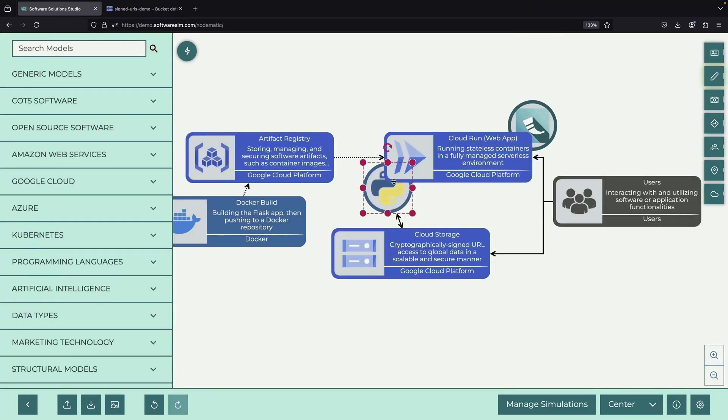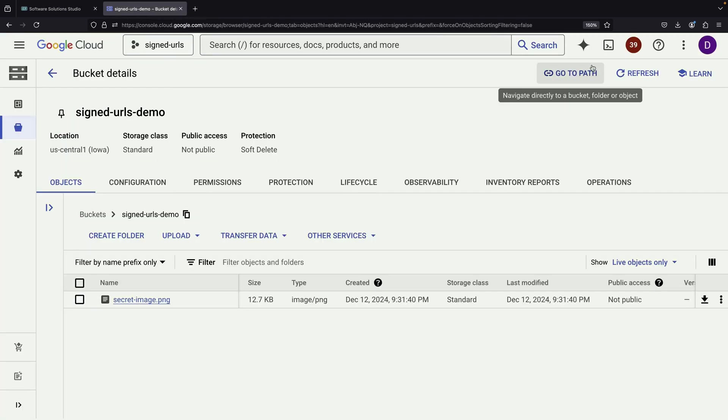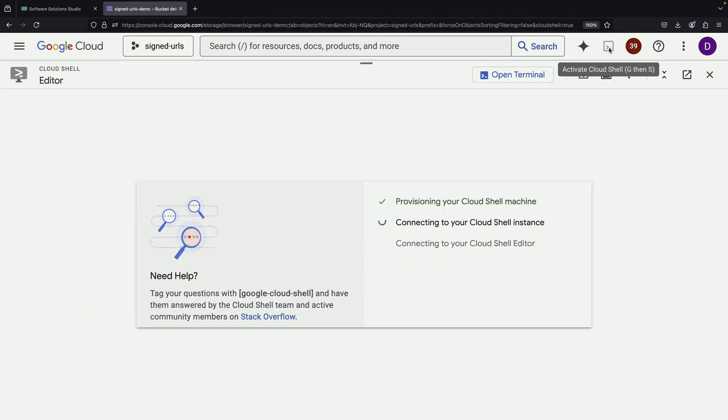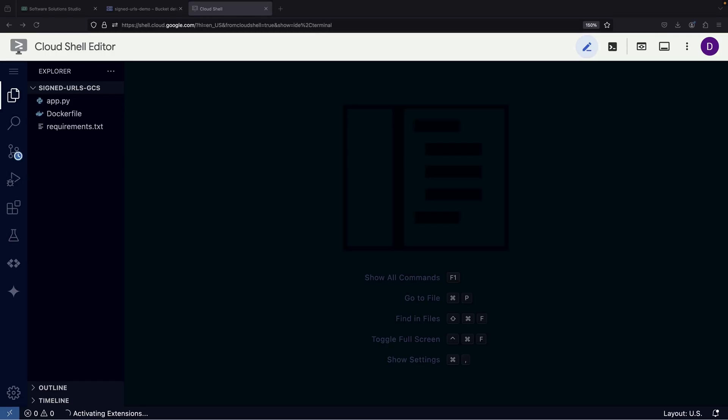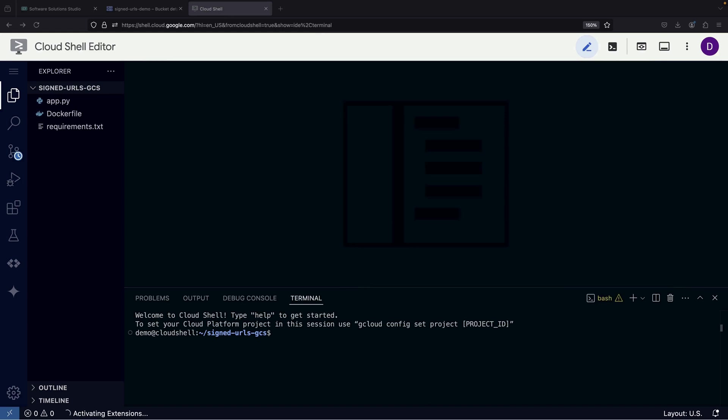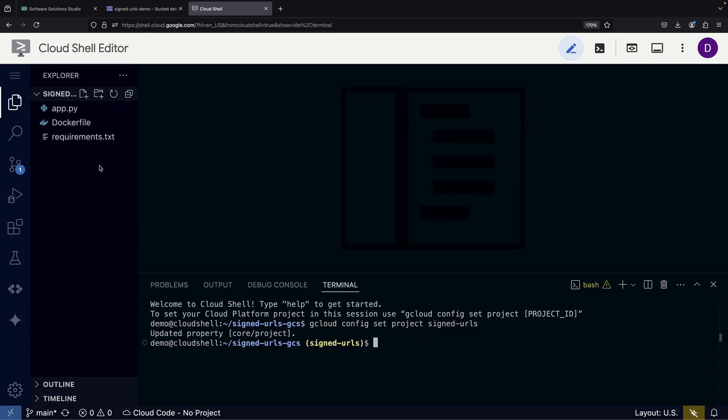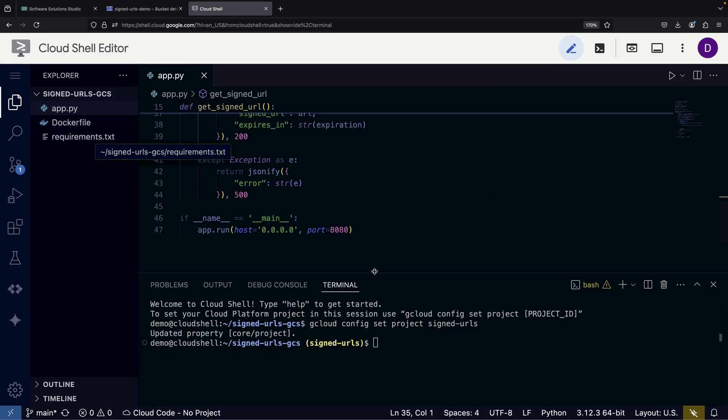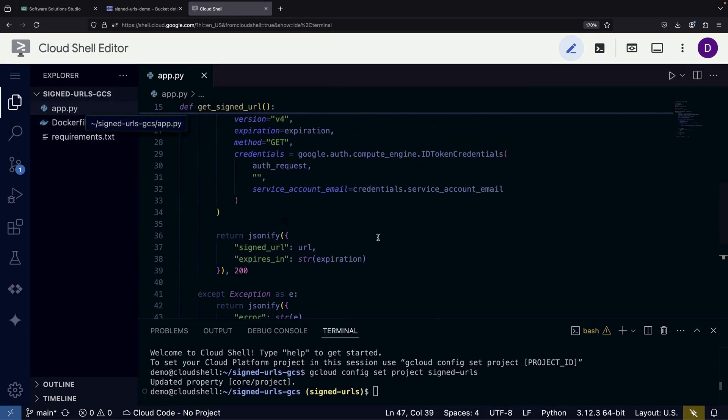For developing our Python Flask application that generates signed URLs, we'll utilize the CloudShell IDE, which is a convenient development environment available directly within Google Cloud. We'll open this in a new window for better visibility. Since this tutorial isn't focused on Python development specifically, we'll use pre-prepared code, but let's examine its key components.